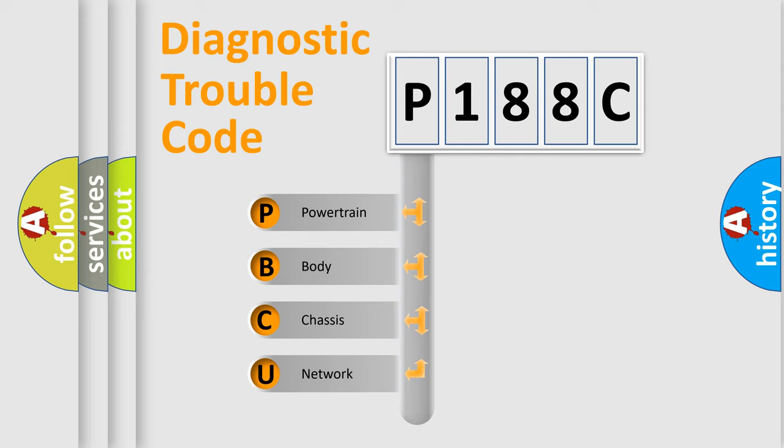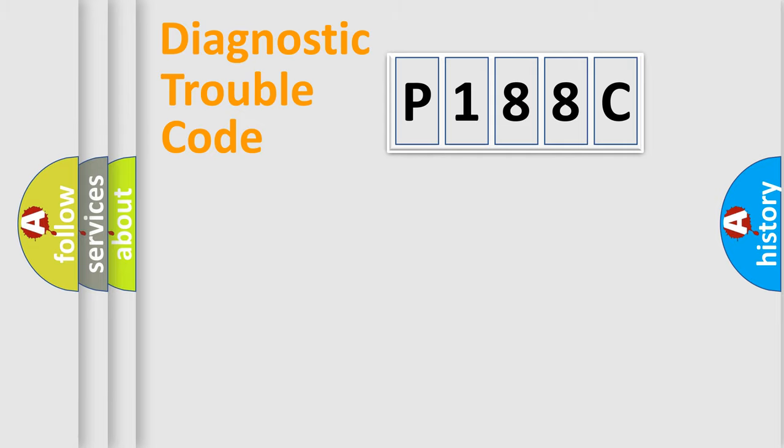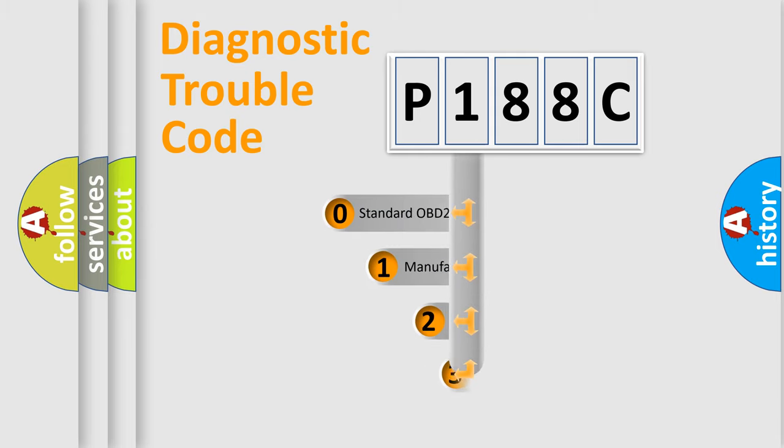We divide the electric system of automobile into the four basic units: Powertrain, Body, Chassis, Network. This distribution is defined in the first character code.